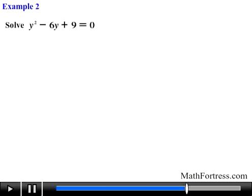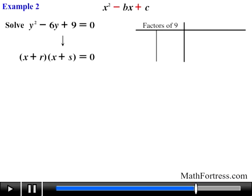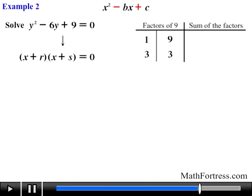Now let's solve y squared minus 6y plus 9 equals 0. This is a quadratic trinomial already in standard form and equal to 0. Notice that the coefficient b is negative and coefficient c is positive, which makes the problem slightly harder. Creating our table, the factor pairs of positive 9 are 1 times 9 and 3 times 3, with sums of 10 and 6 respectively. However, we need a sum of negative 6, not positive 6.